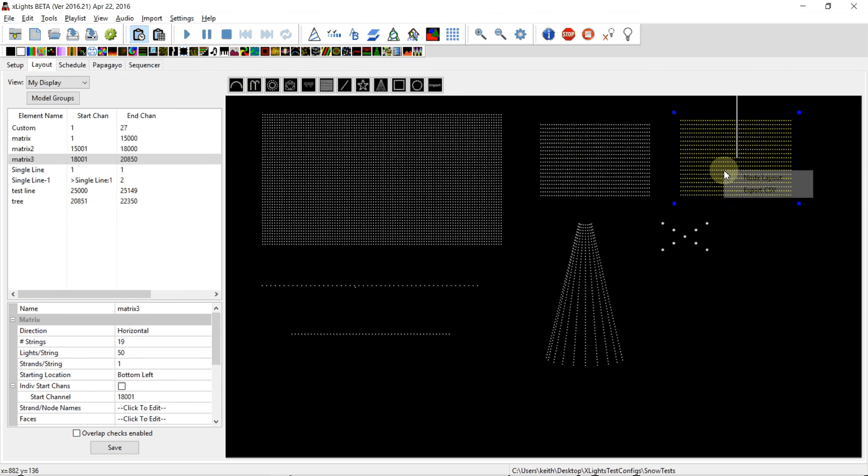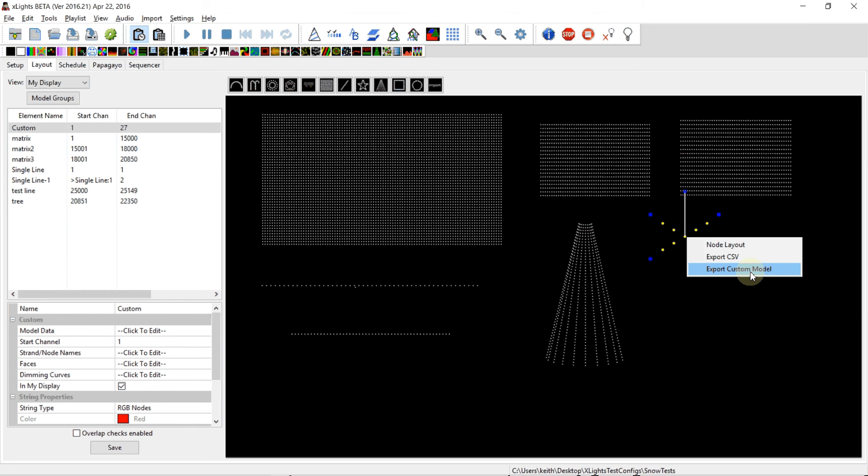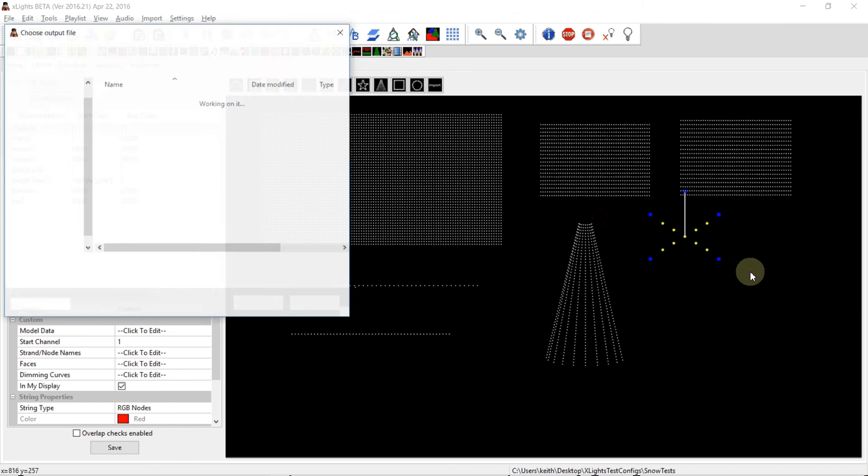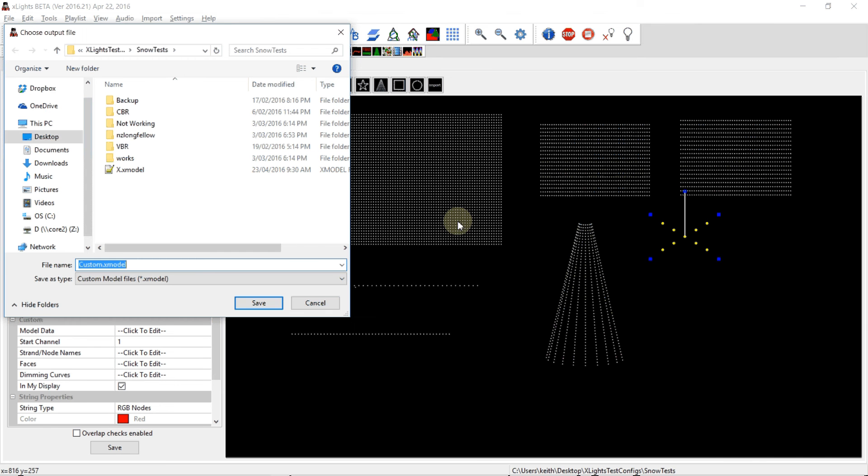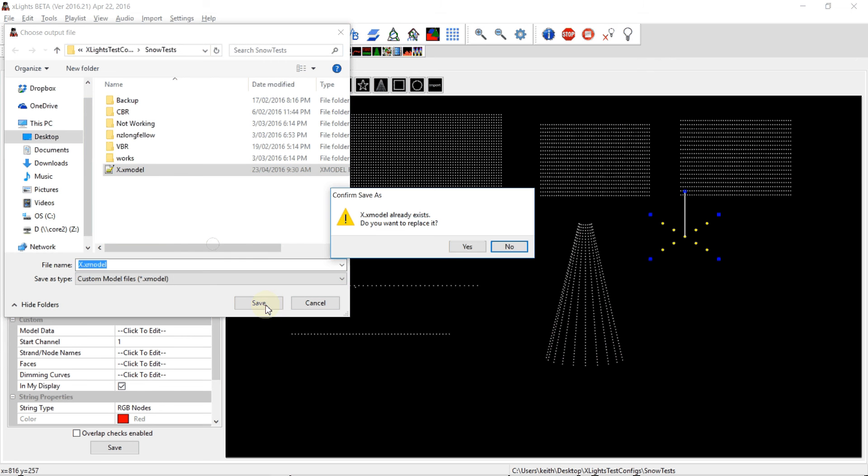If I right-click on this custom model, I get the usual right-click menus. Because this is a custom model, I now get this extra 'export custom model' option. If I click on it, it lets me save it as a file. I've already done it before, so that's going to overwrite that, called X.model.